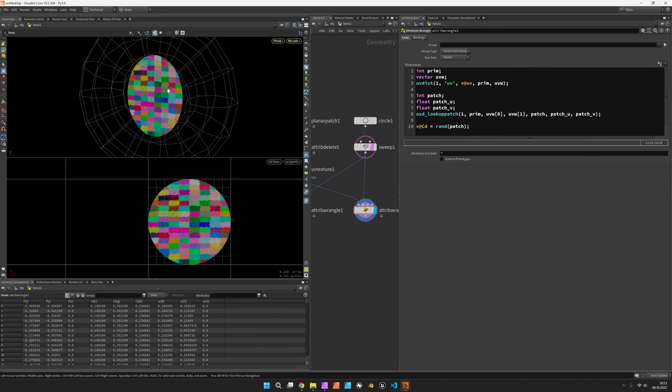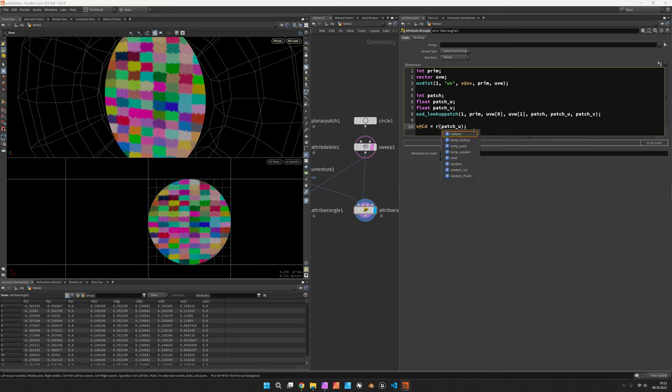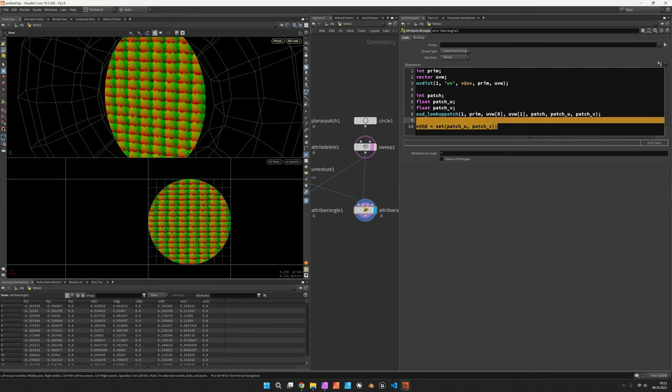These are the sub-d patches and the UV coordinates on those could be maybe visualized as a vector real quick. So patch u and patch v reminds us a bit of UV coordinates.